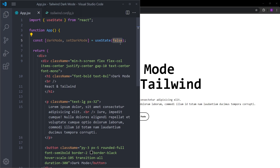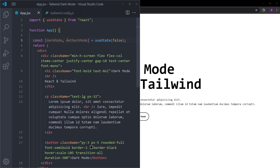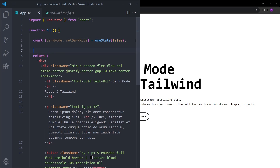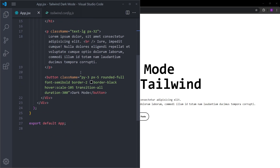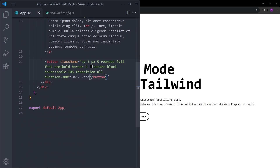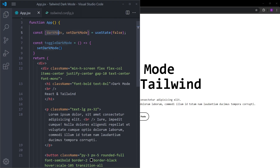So darkMode will have the current state which is false — meaning the website is in light mode by default. The setter function setDarkMode is responsible for updating this current state. Using this function we are going to change it to true, which makes the website turn into dark mode. To use this setter function I will create another function called toggleDarkMode, and inside it we use setDarkMode to reverse the current state.